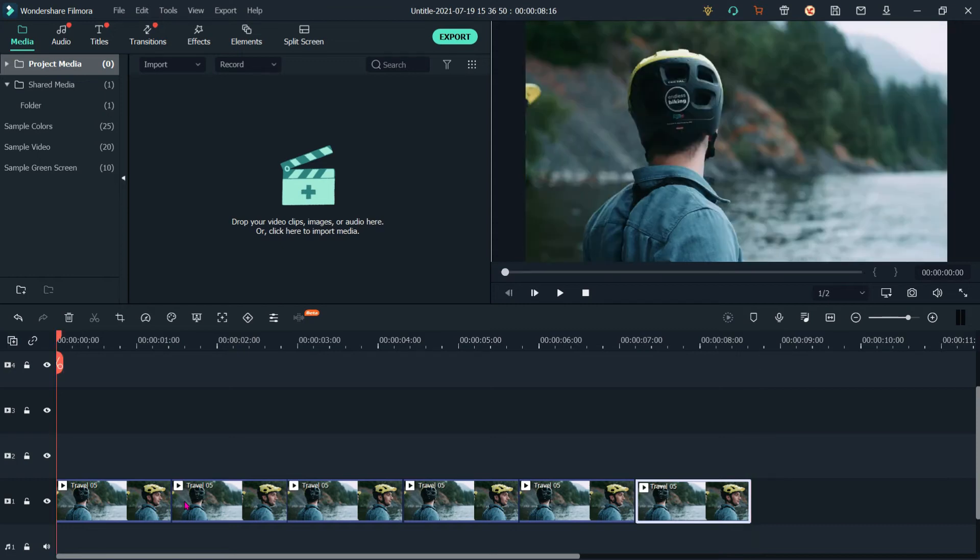It will move the playhead to the starting of the first clip, and then play.